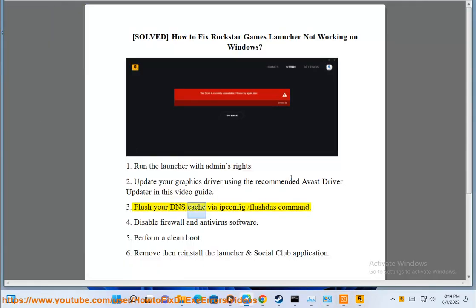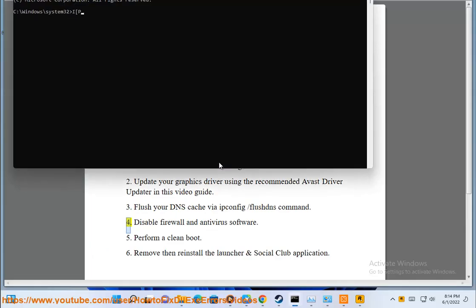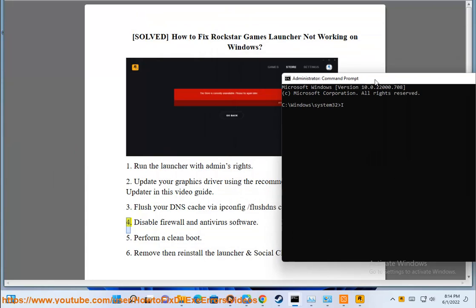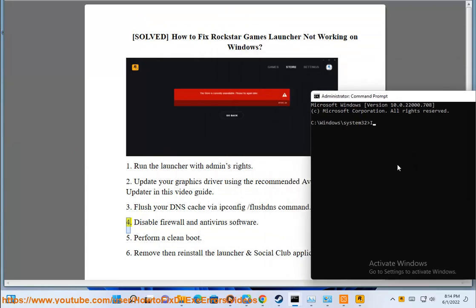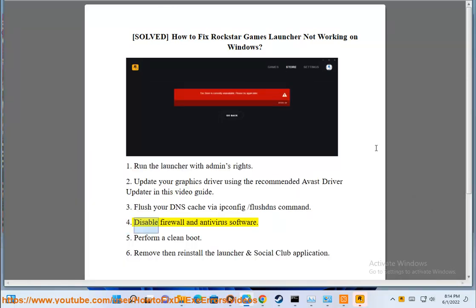3. Flush your DNS cache by running the IP configuration flush DNS command. 4. Disable firewall and antivirus software.